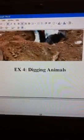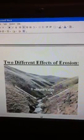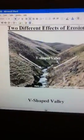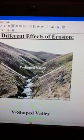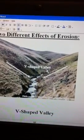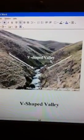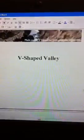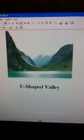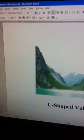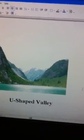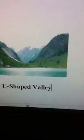Now a completely different topic: the two different types of erosion. This is a V-shaped valley, which is the result of running water. And then next is a U-shaped valley, which is the result of a glacier moving. So think of running water as V, and glaciers as U.